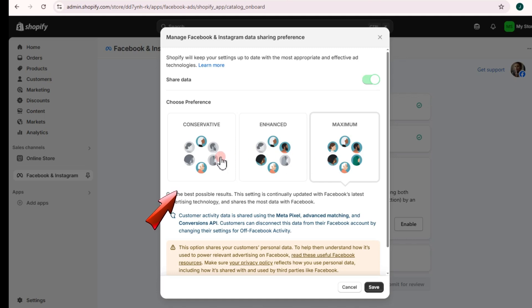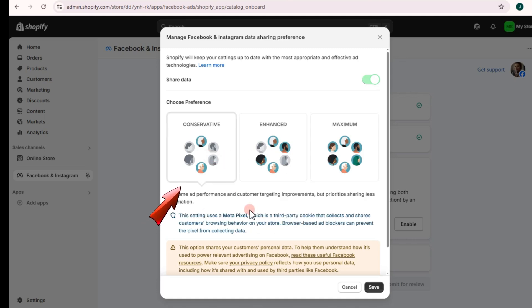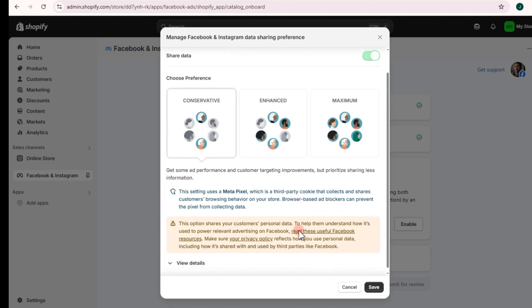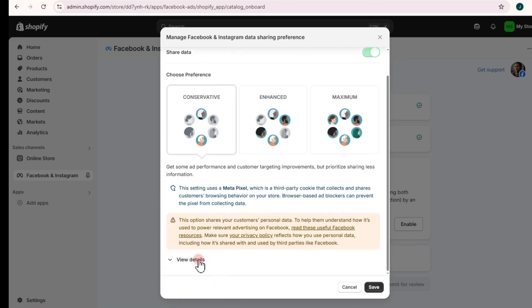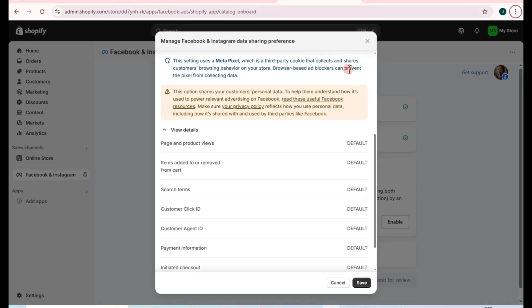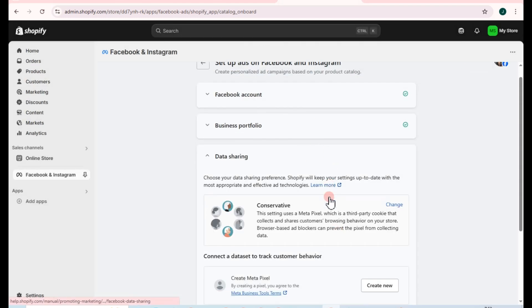For the sake of this tutorial, tap on Conservative first. You can read more or view additional information, and once you're done, tap on the Save button to proceed. Tap Save to confirm.